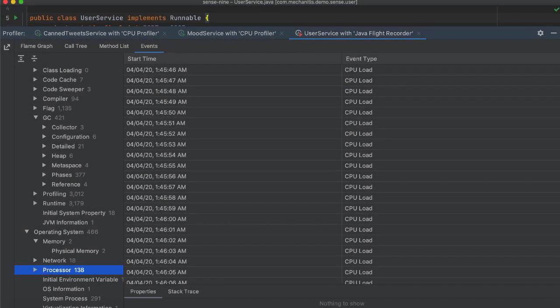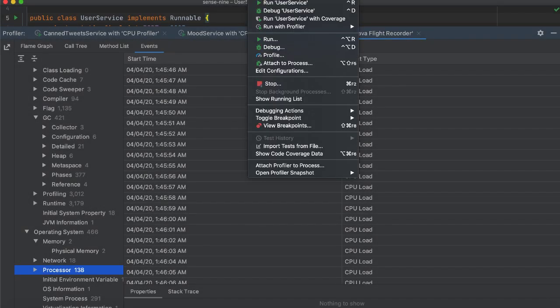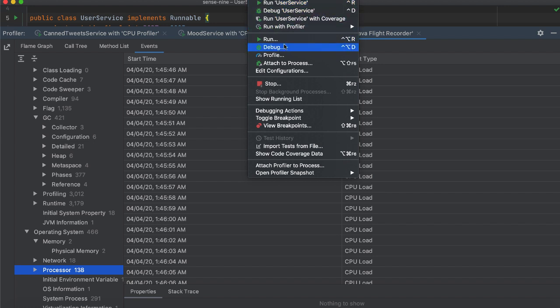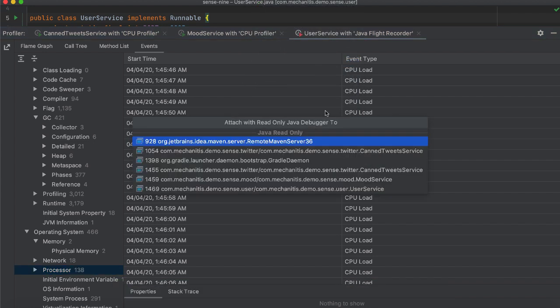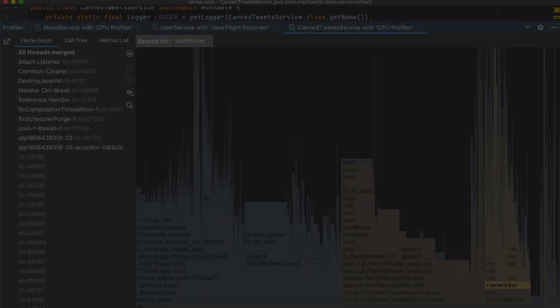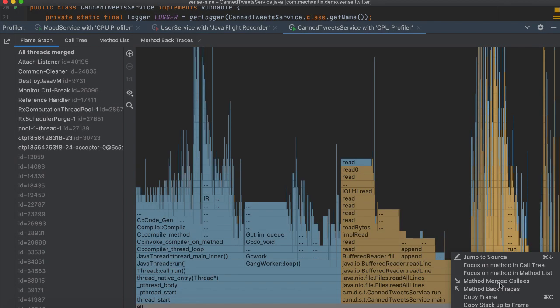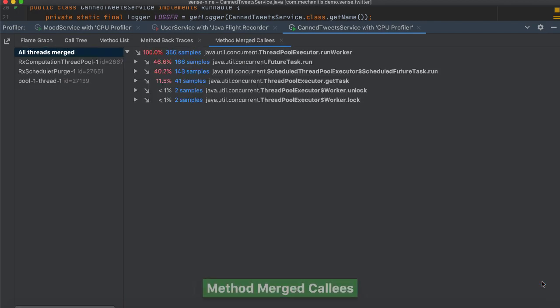You can easily view callies and backtraces for methods in your profile data with a single click. The results are shown in a separate tab.